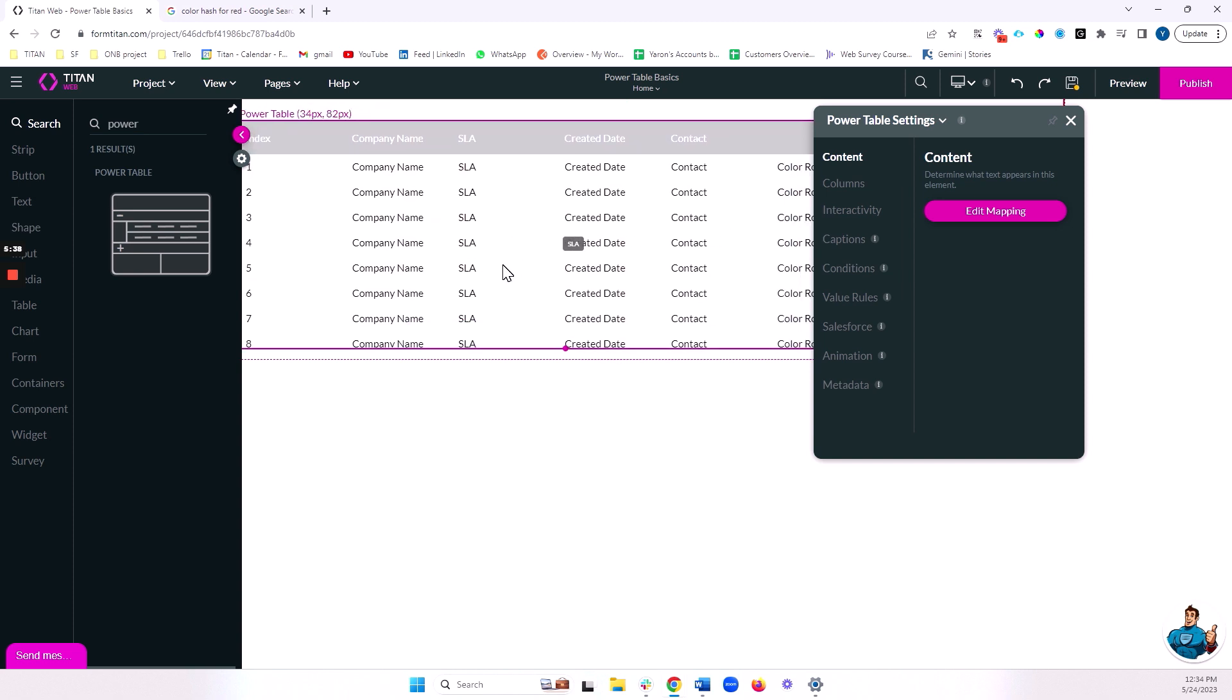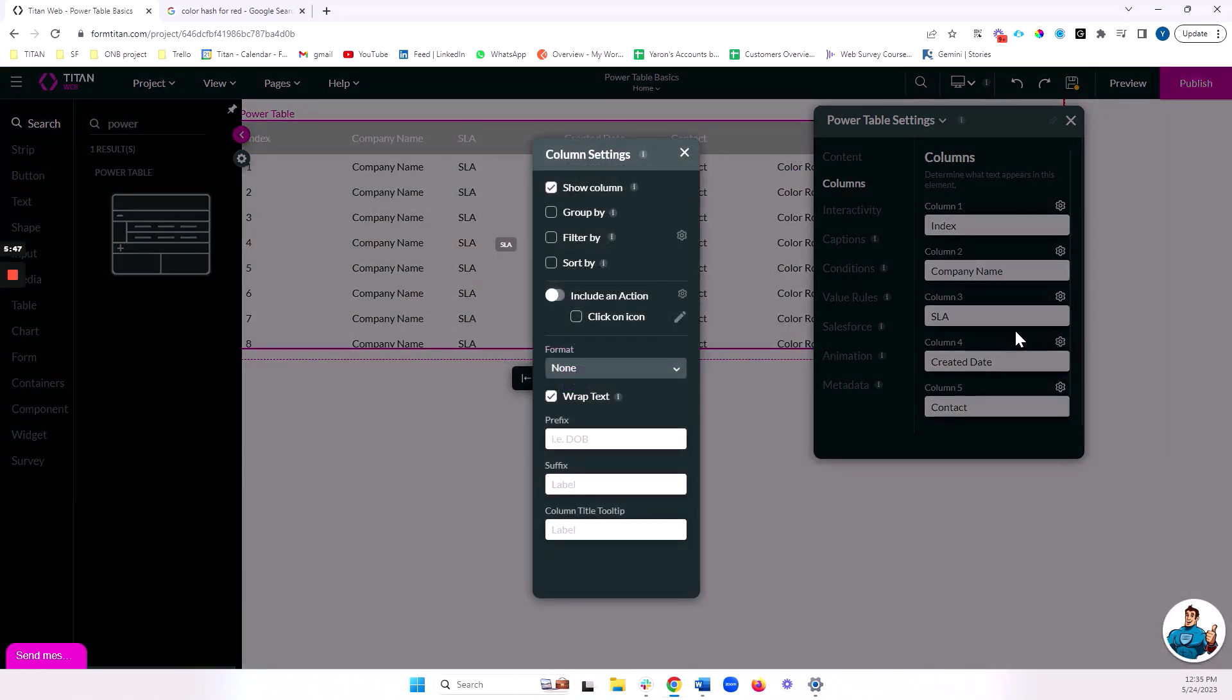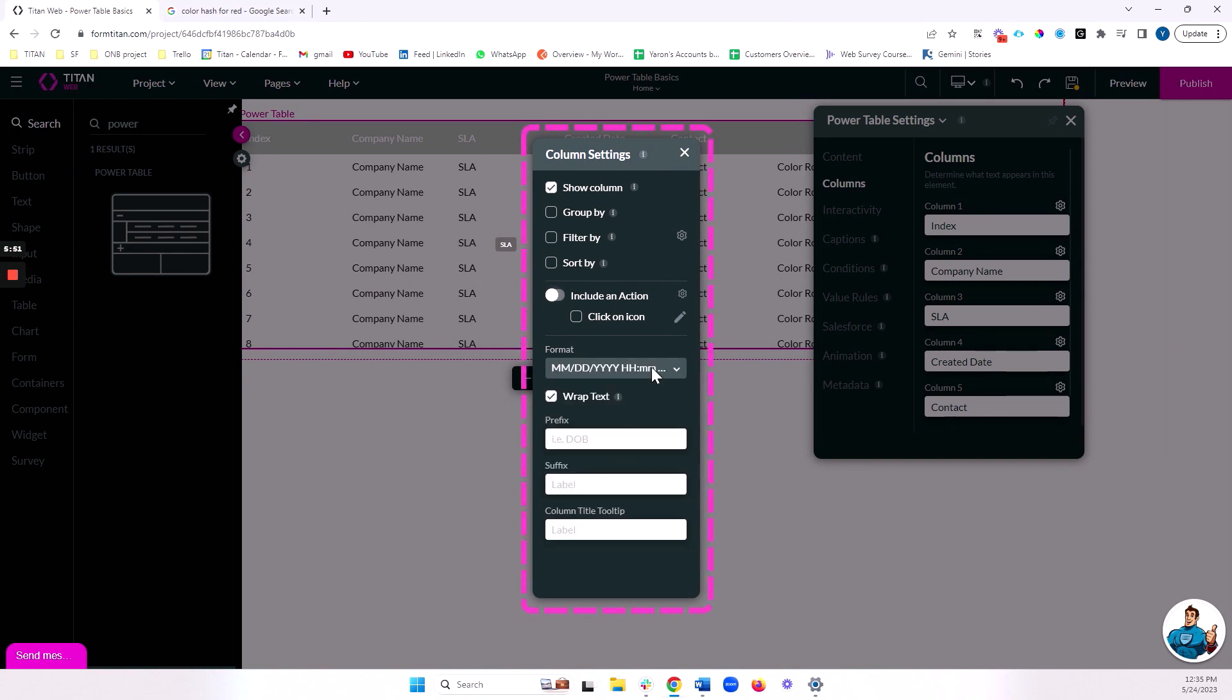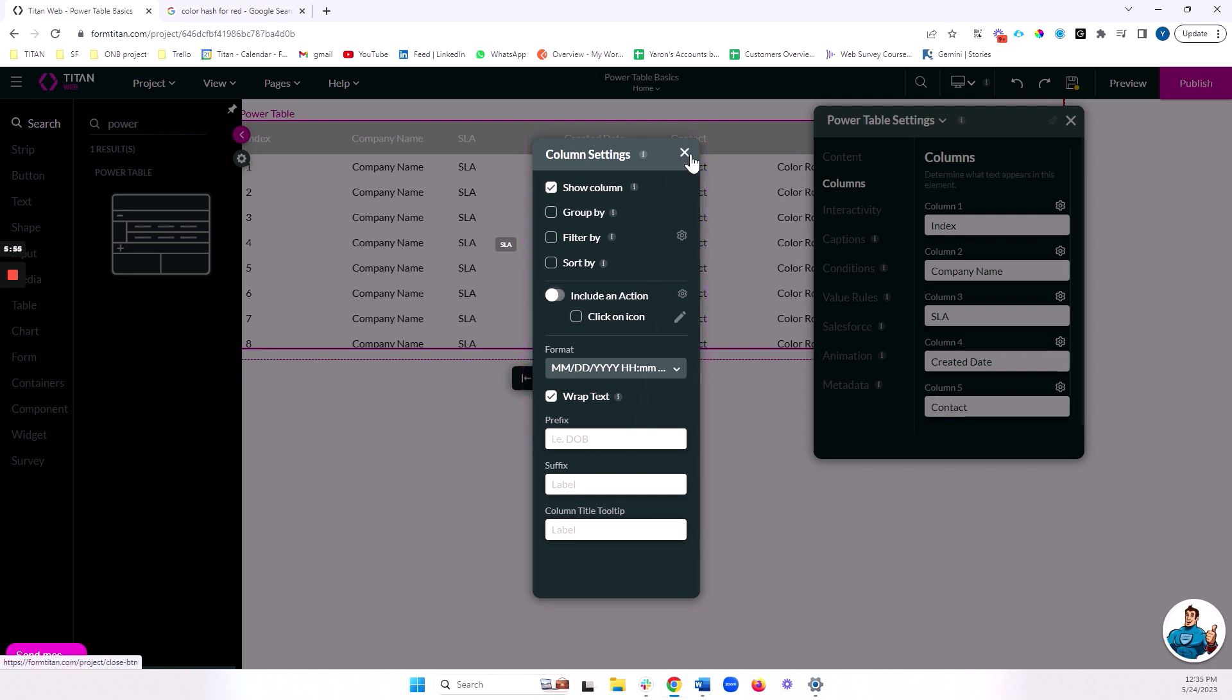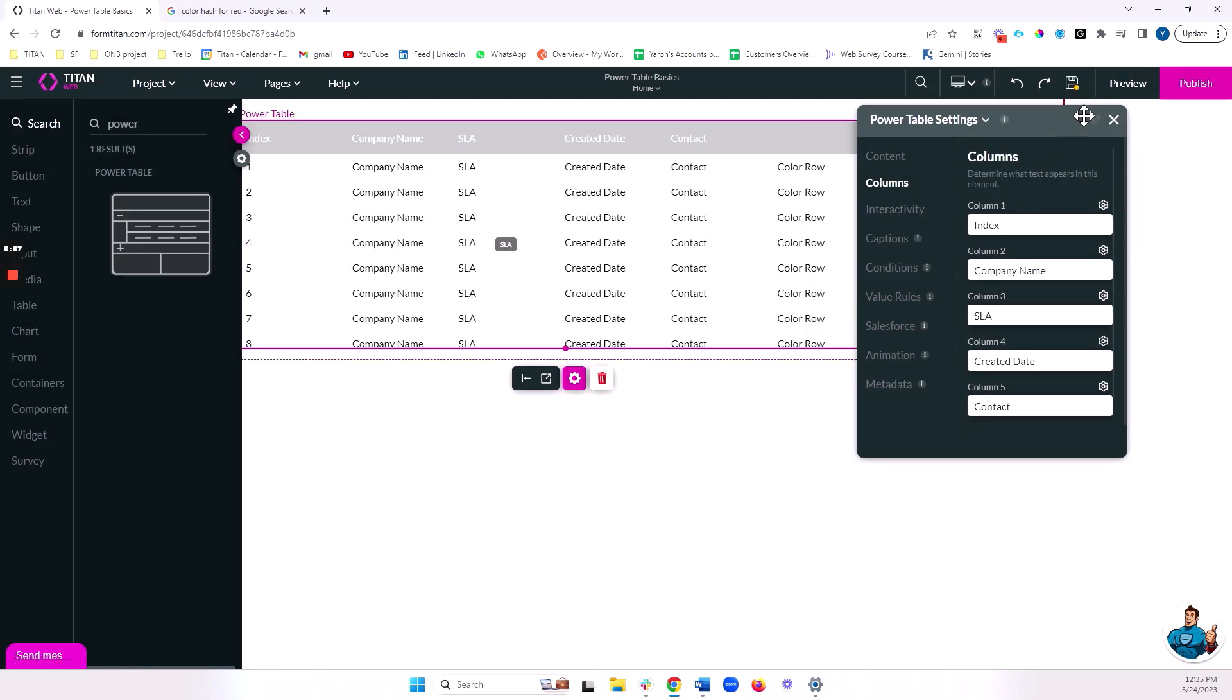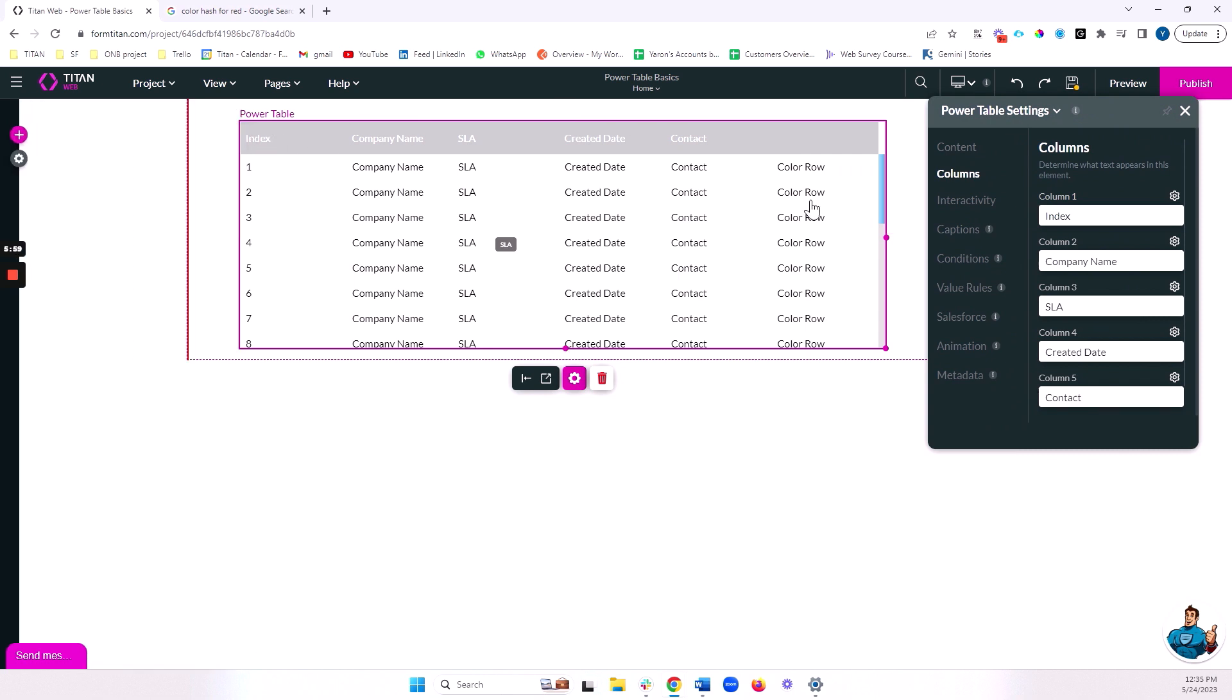And our table is almost ready here. The next thing I want to do is format my created date, as we discussed. So I'm going to head over to columns, and I'll go to created date, and I will add a format for this. Let's do this one right over here. There are many options here that we can do as well, but for now, we'll just do a format.